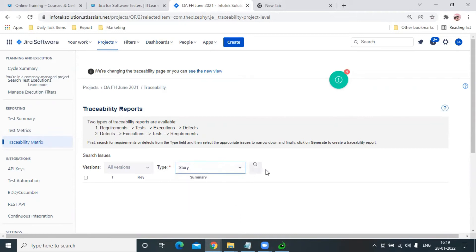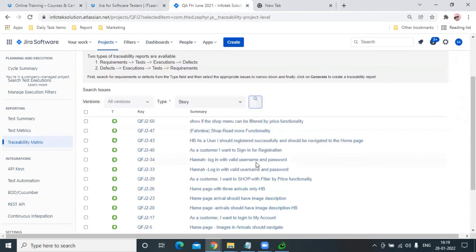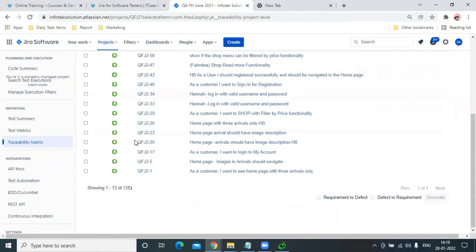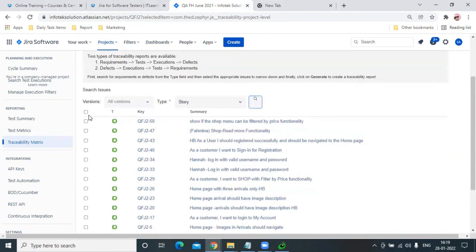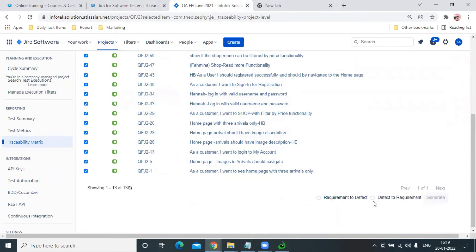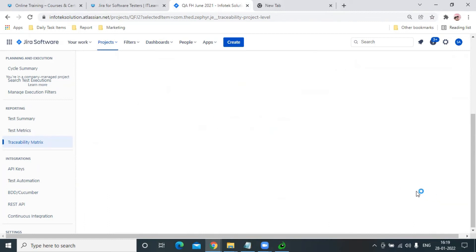story issue. Let me search. We have around 13 issues total. Let me select all, and then I'll select what type I'm trying to generate. So I'm generating Requirement to Defect and I hit Generate.